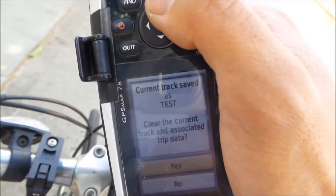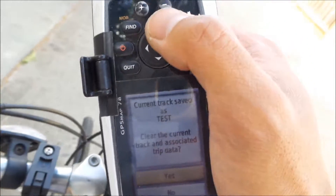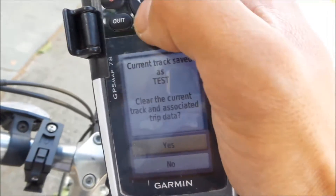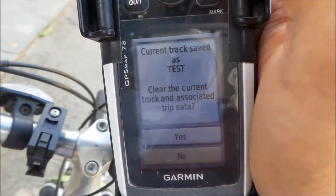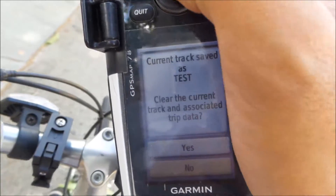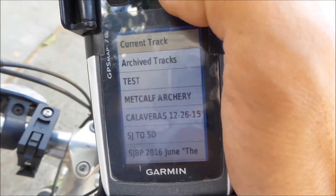It asks if you want to wipe the track clean or leave it as it is. Let's wipe the track clean.